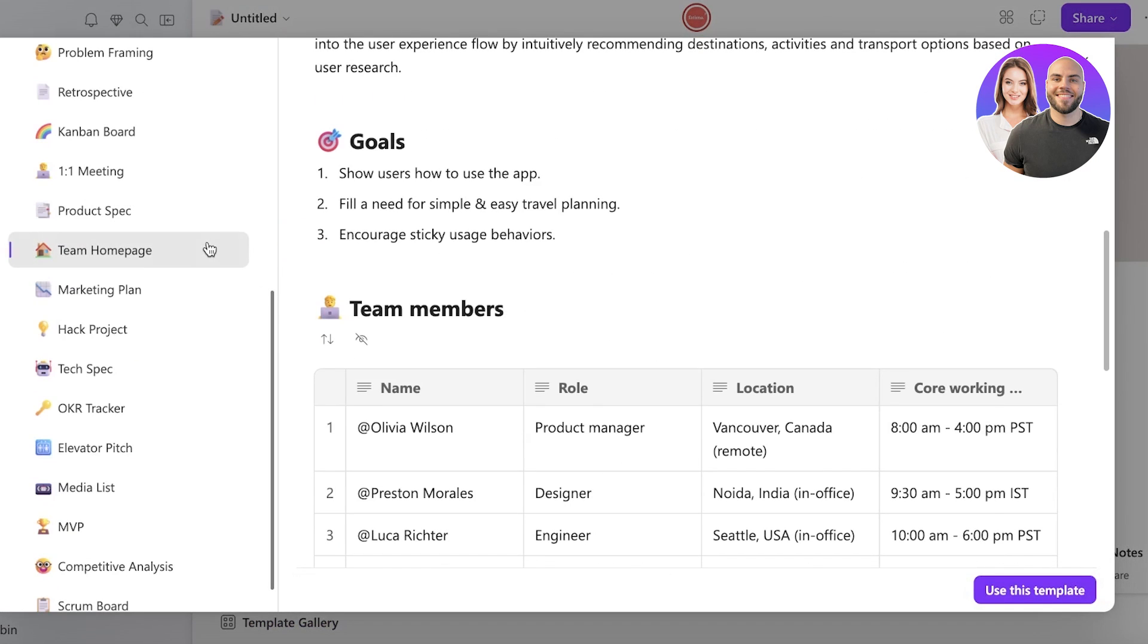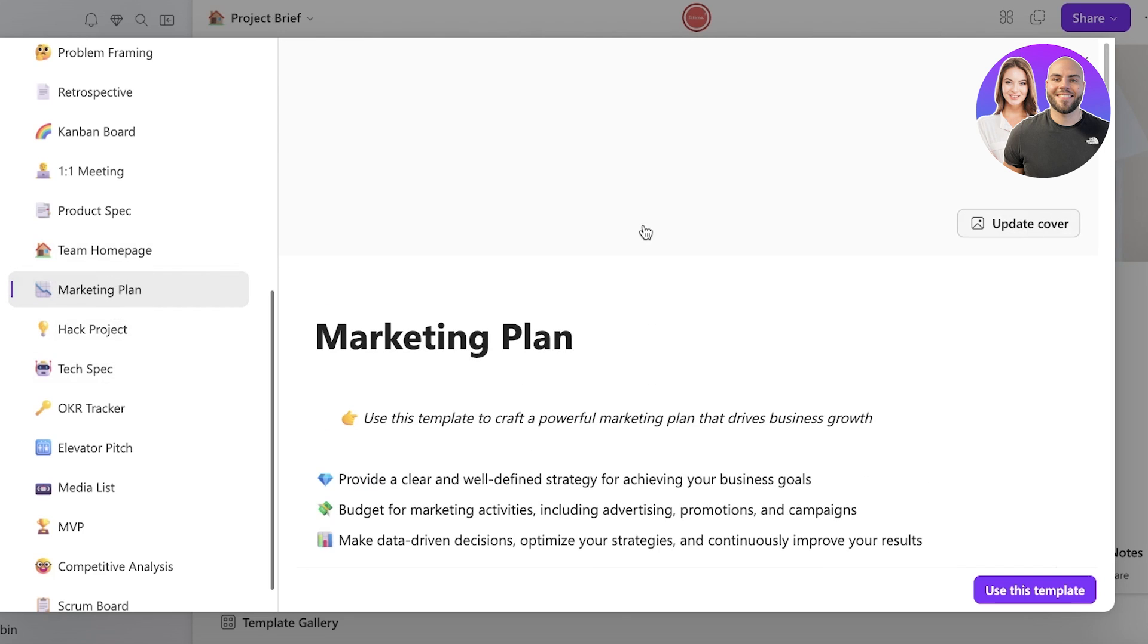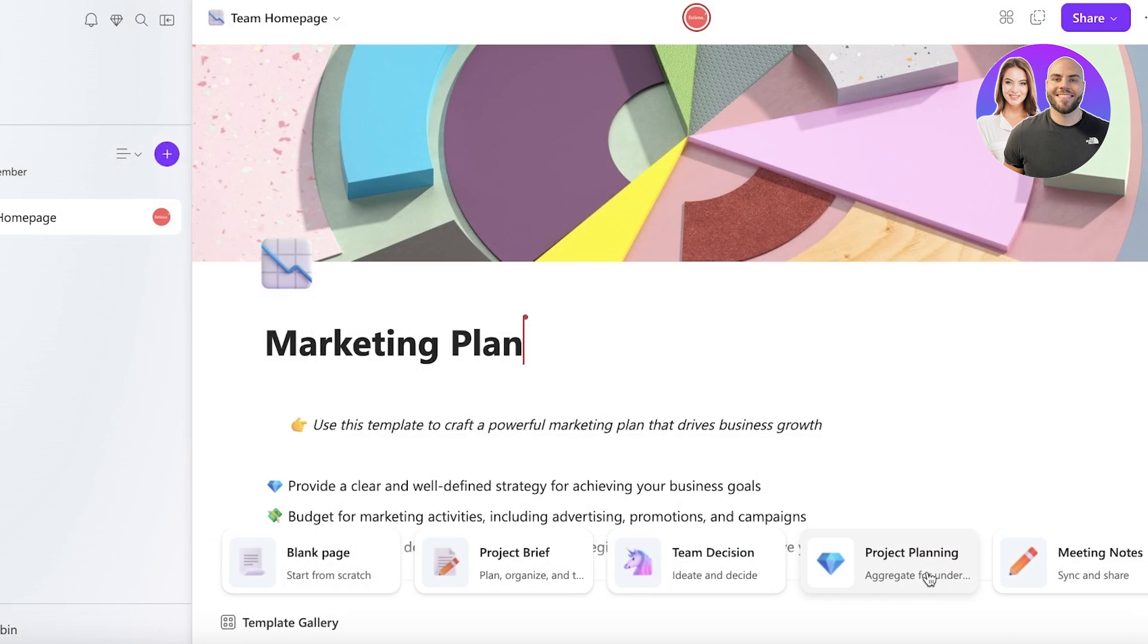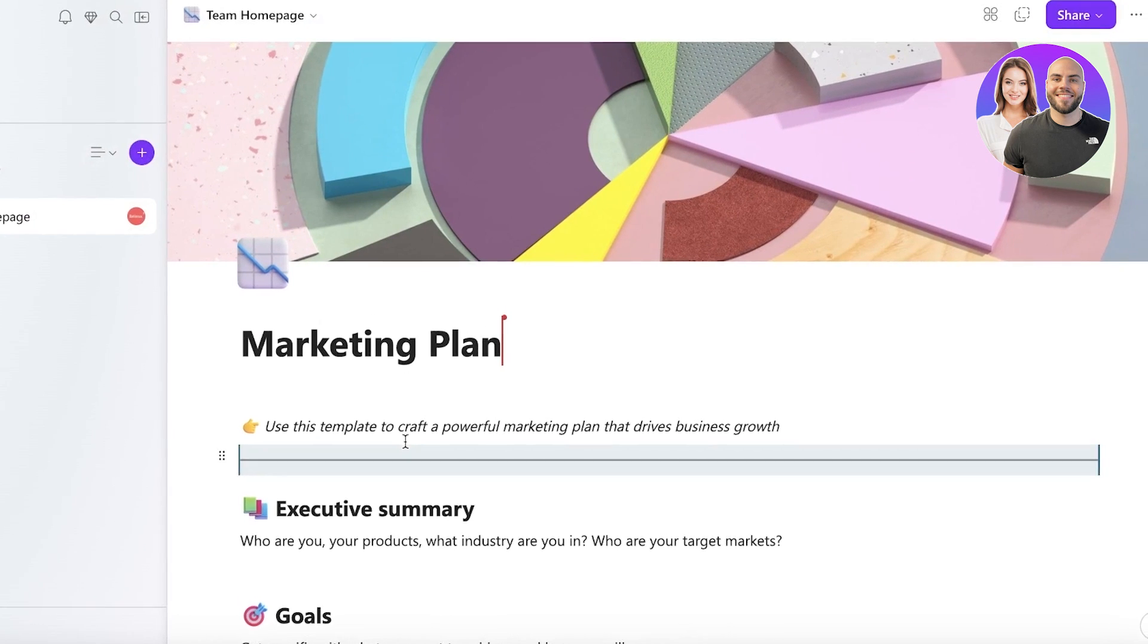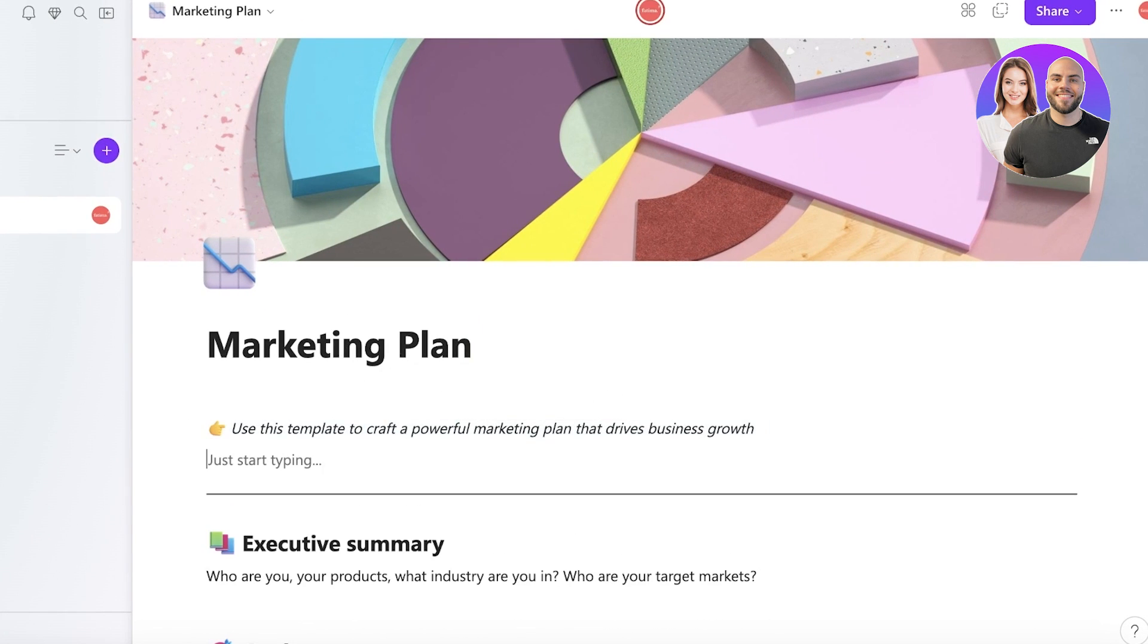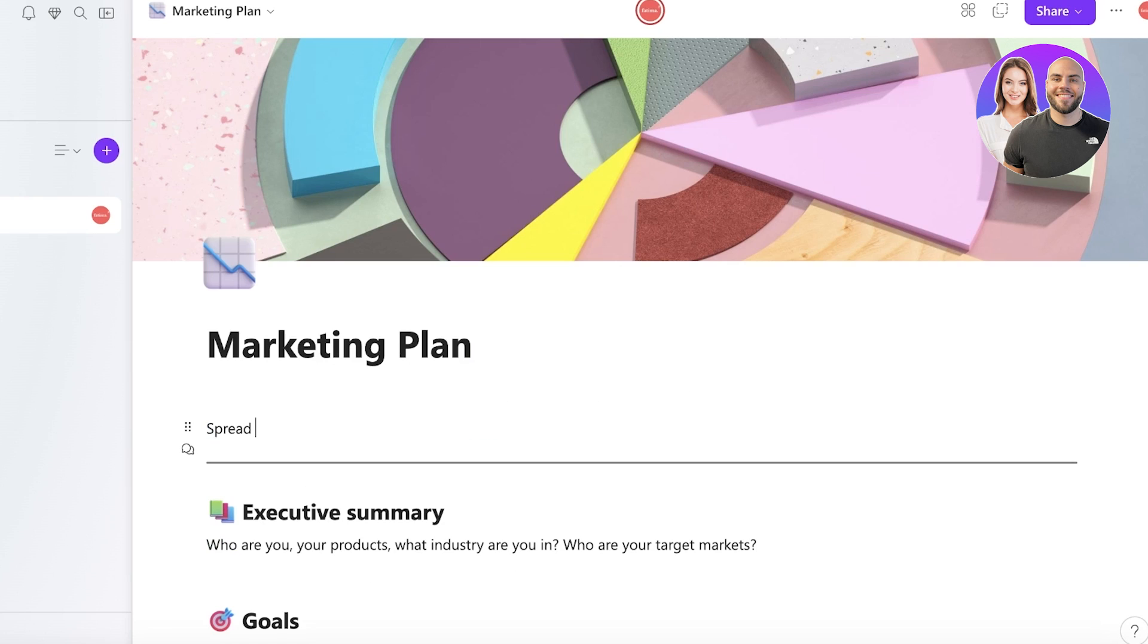However, let's say in our template gallery we have a bunch of different pages and we have a Marketing Plan. So let's take a look at this page. It's a pretty nice one, so I'm going to click on Use This Template. Now I can get started with my own marketing plan.